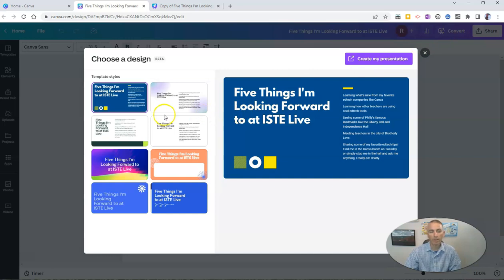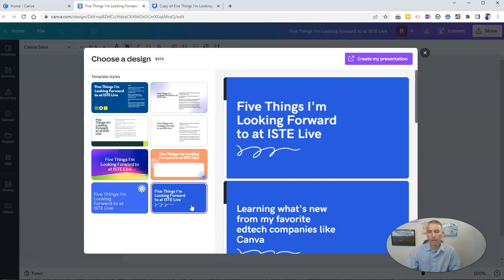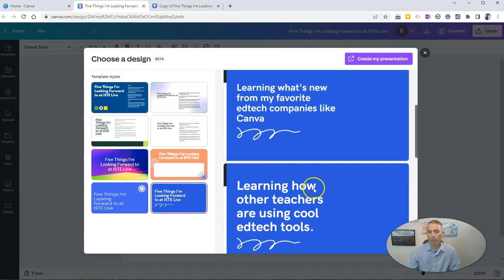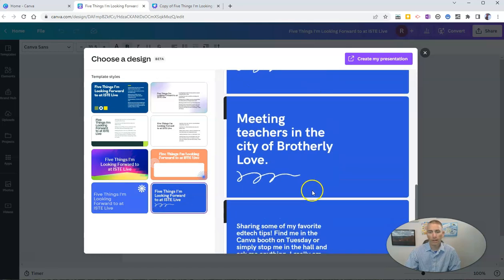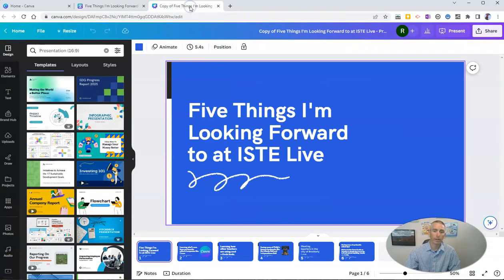It gave me a few different options to pick from. I looked through them and previewed it all the way through, then I just clicked create my presentation and it generated this presentation for me.